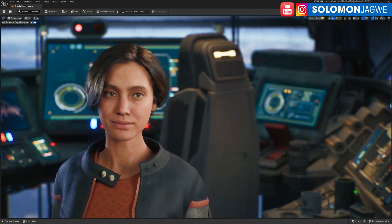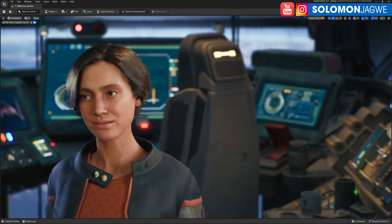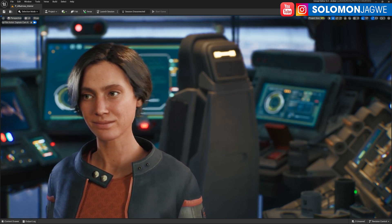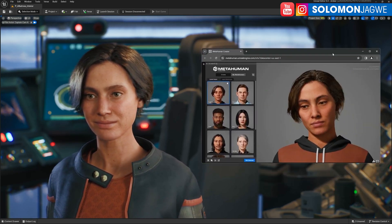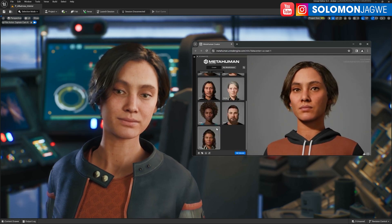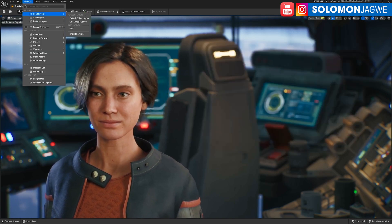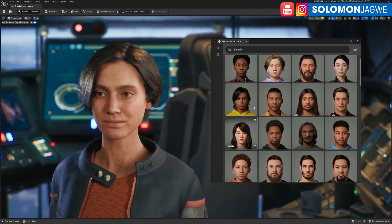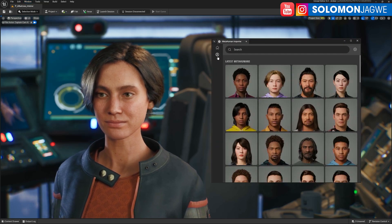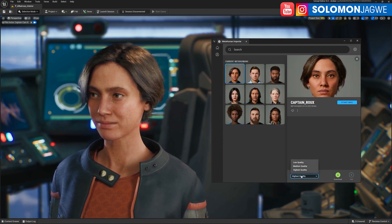We wanted to make this process as easy as possible. You just save your custom MetaHumans in the MetaHuman Creator. This captain character was based on the Rue MetaHuman preset. Once you have your creations saved in My MetaHumans, they'll be available to you in our new MetaHuman Importer in UEFN. And depending on your project's requirements, there are also multiple quality options for you to choose from.